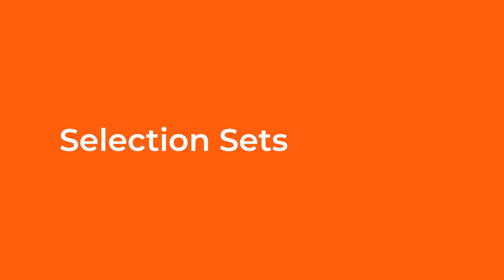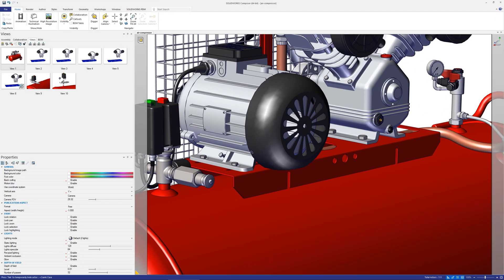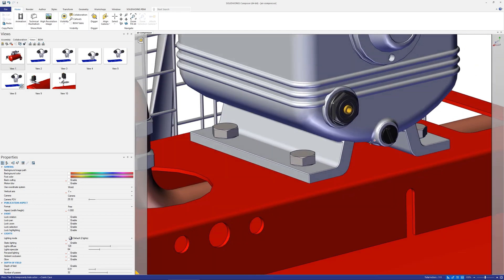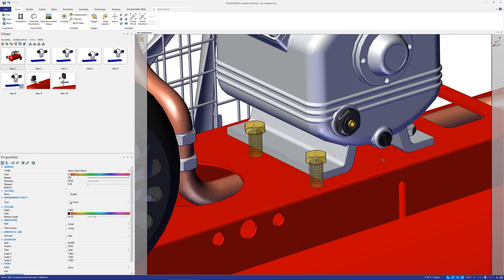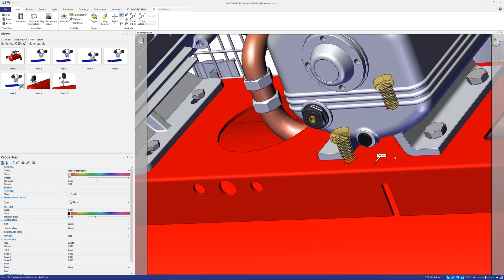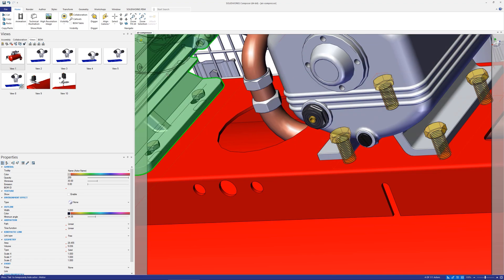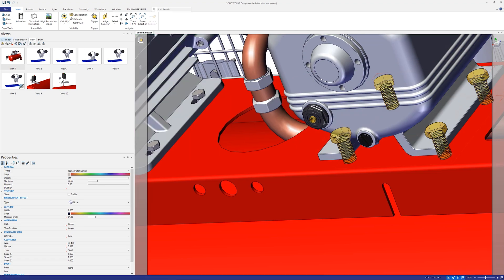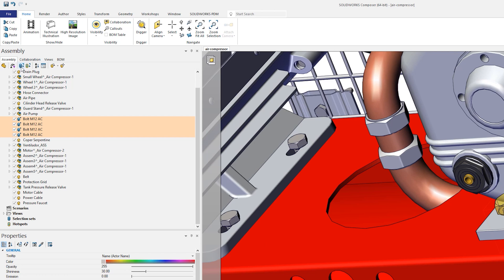Sometimes you may find yourself selecting the same actors again and again throughout a project. Often this could be commonly used items such as fixtures or fasteners.